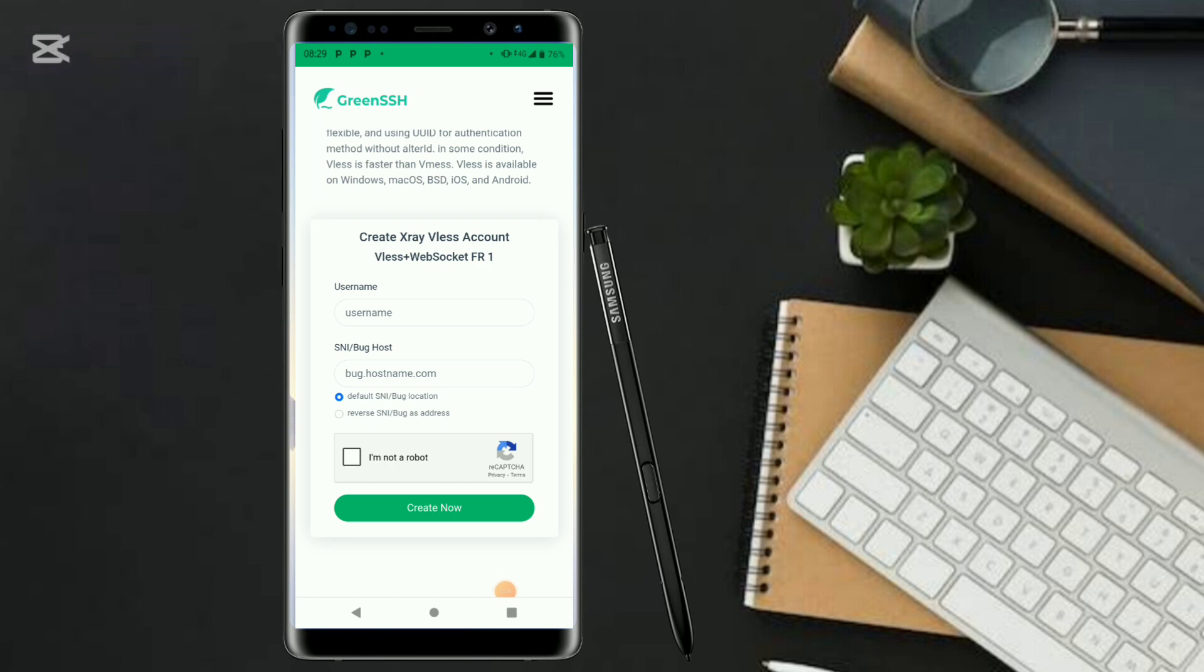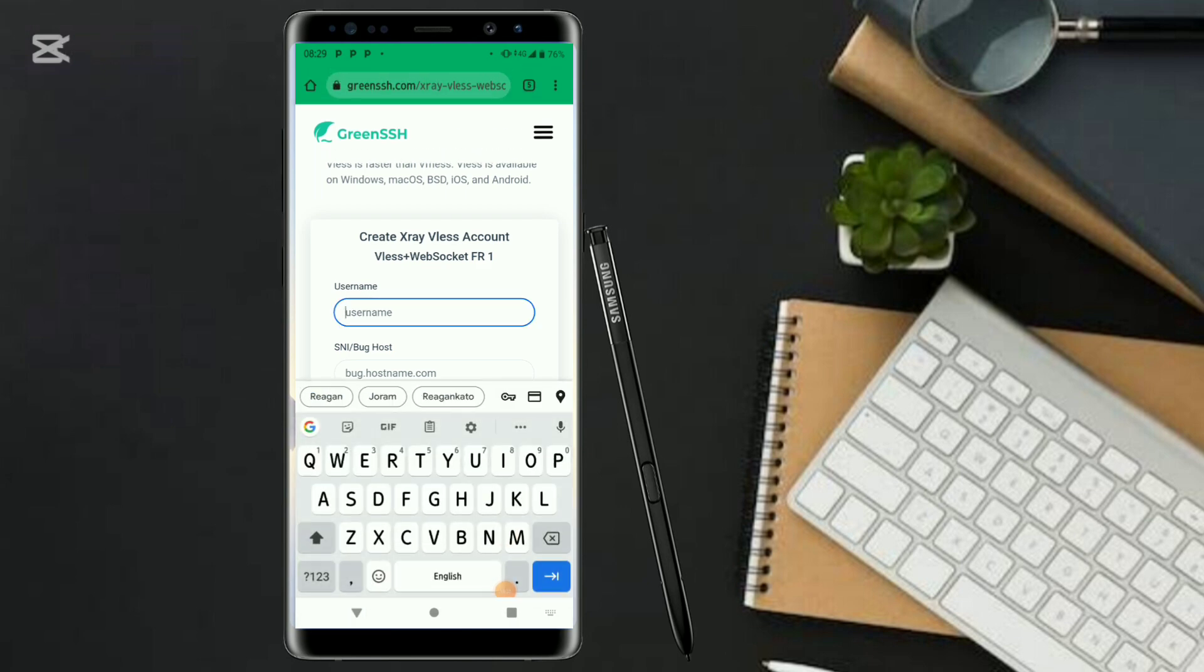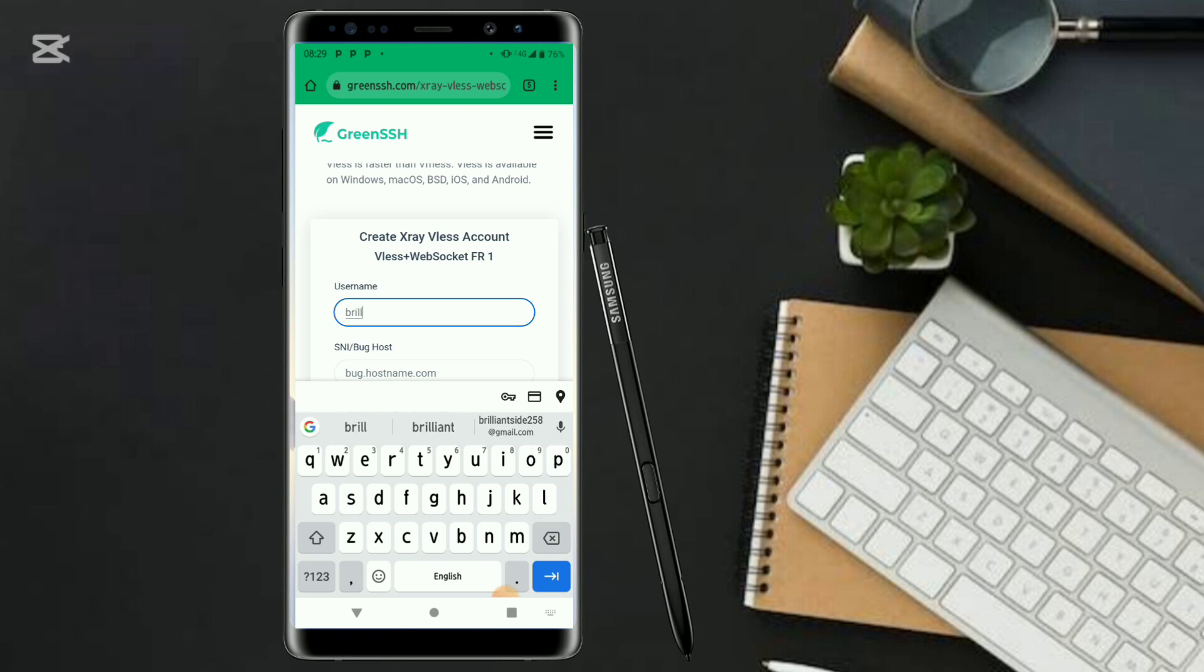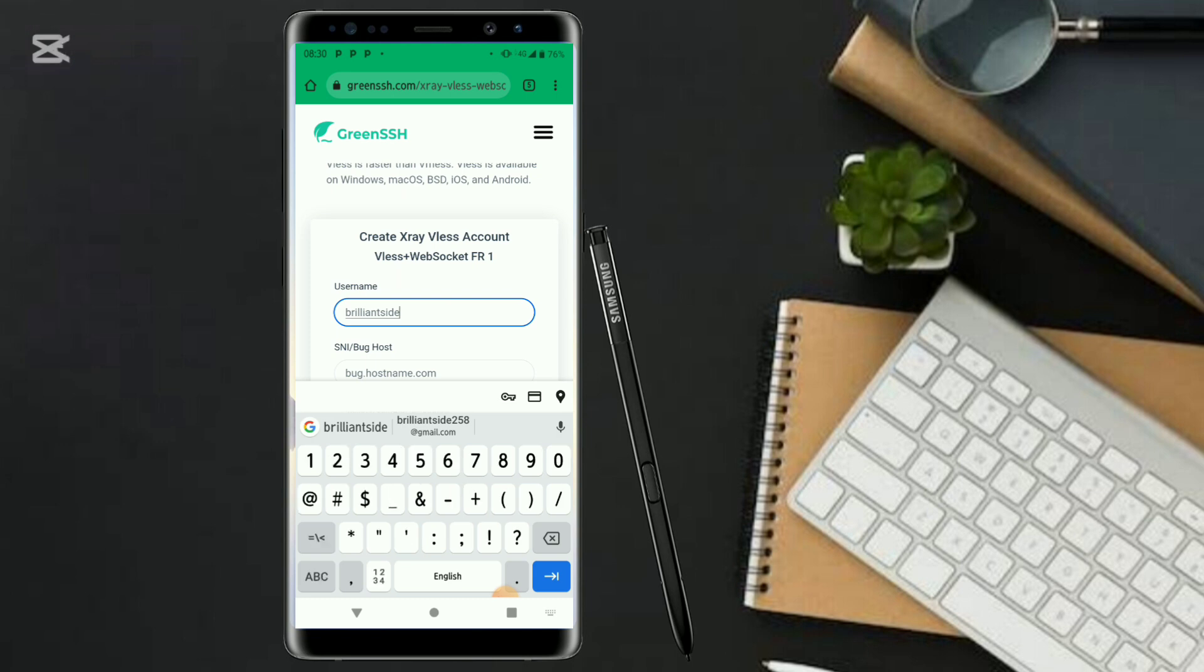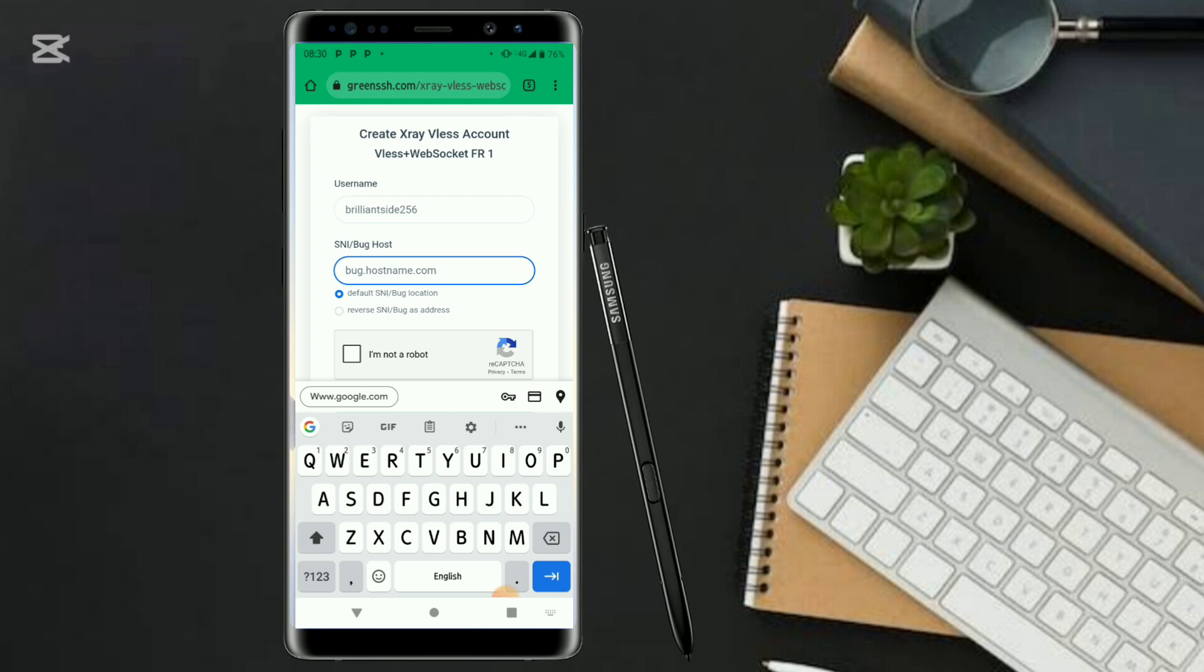Let's continue. What you have to do where there is username, fill in any username. You can call it Prensa256.